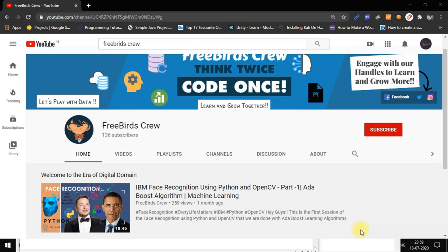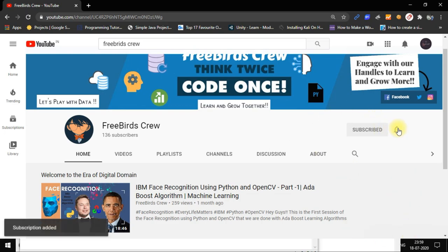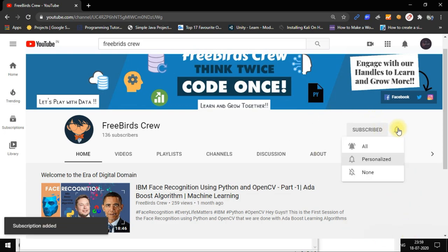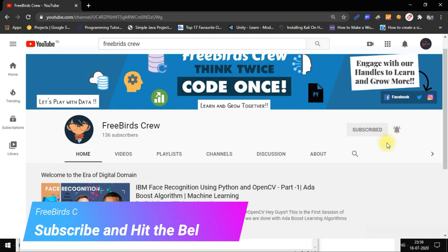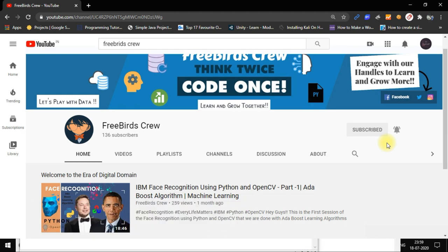Hey guys, before starting the video please subscribe to my YouTube channel and hit the bell icon so you can get all my videos on your fingertips whenever I upload a new video. So let's start the video.